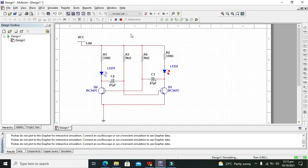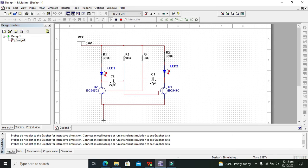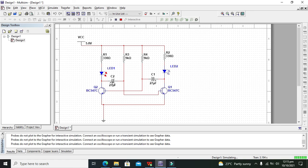You can change the speed of the flashing by changing the resistance and the capacitance value. But better is to change the capacitance value. If you want to slow down the flashing of the LEDs you need to increase the capacitor value.